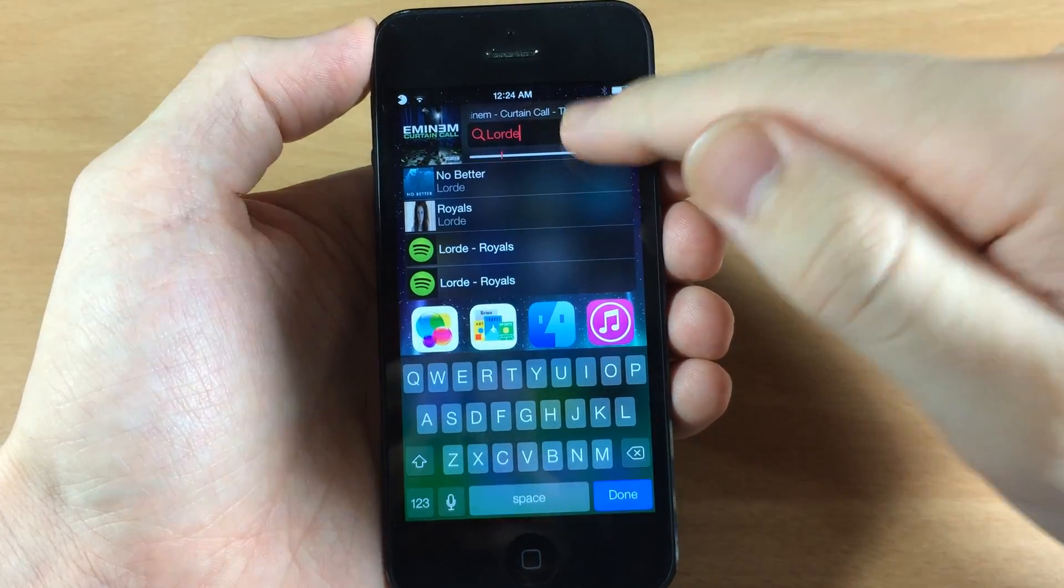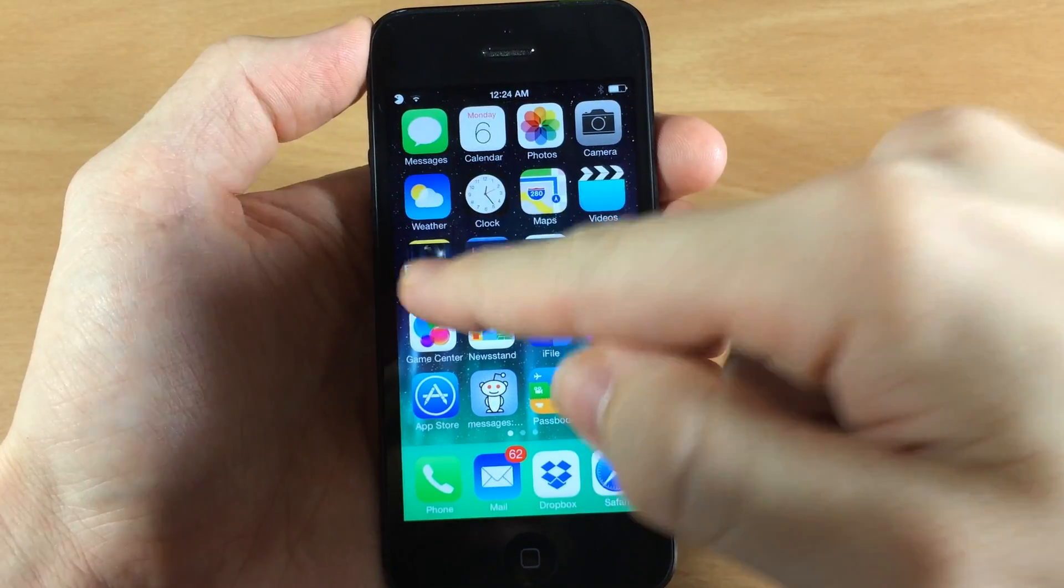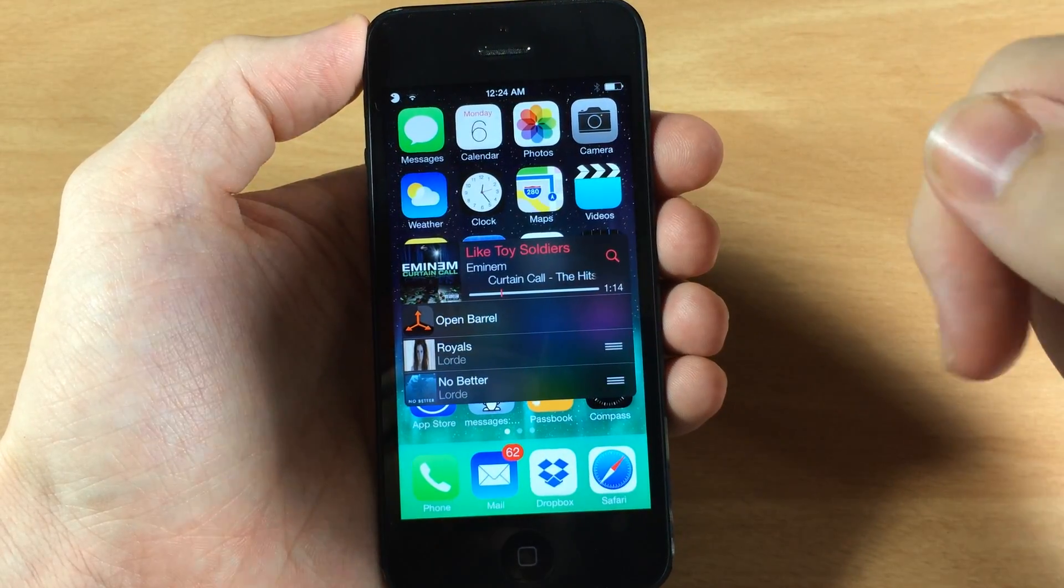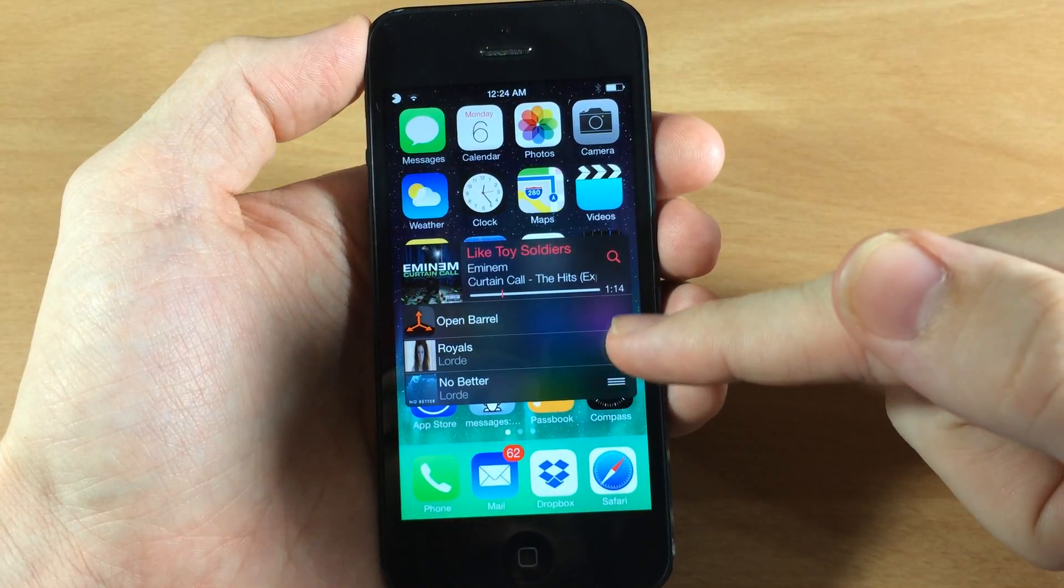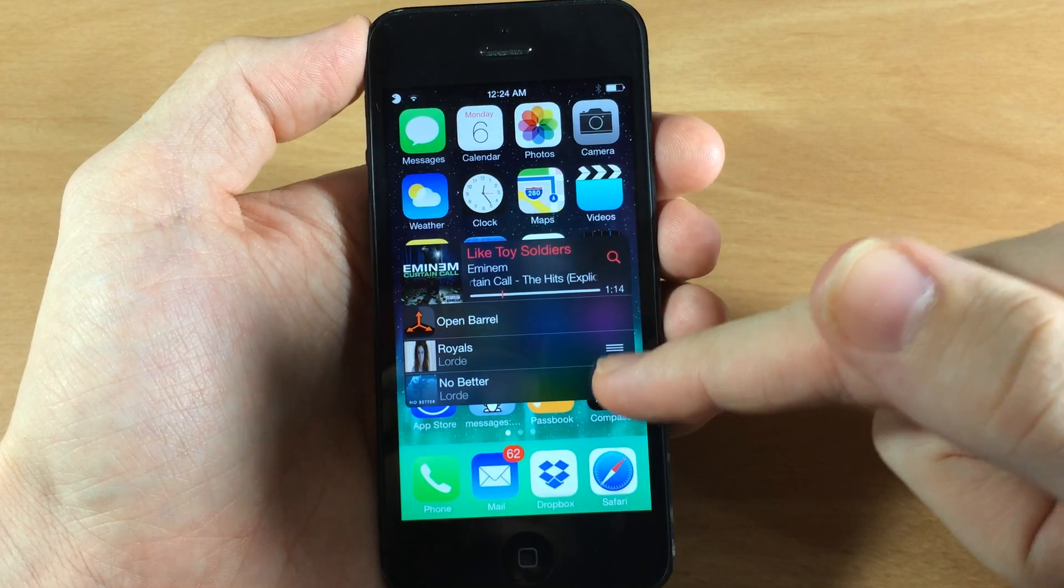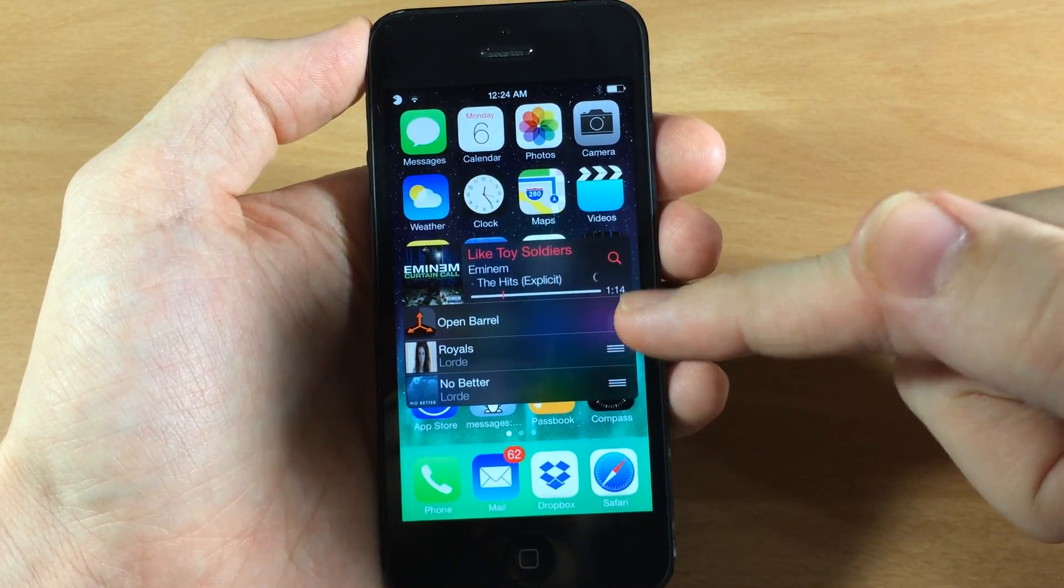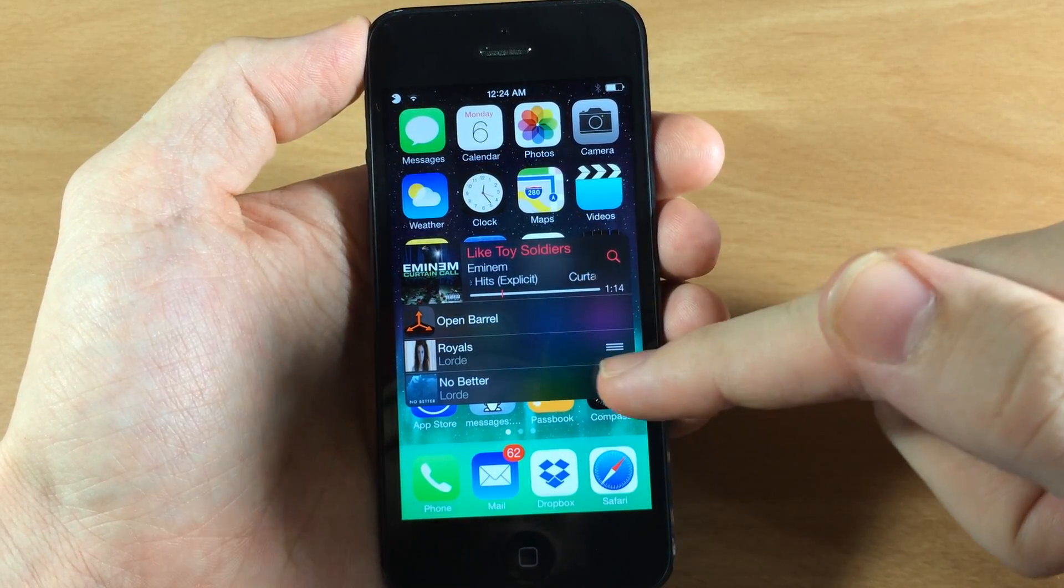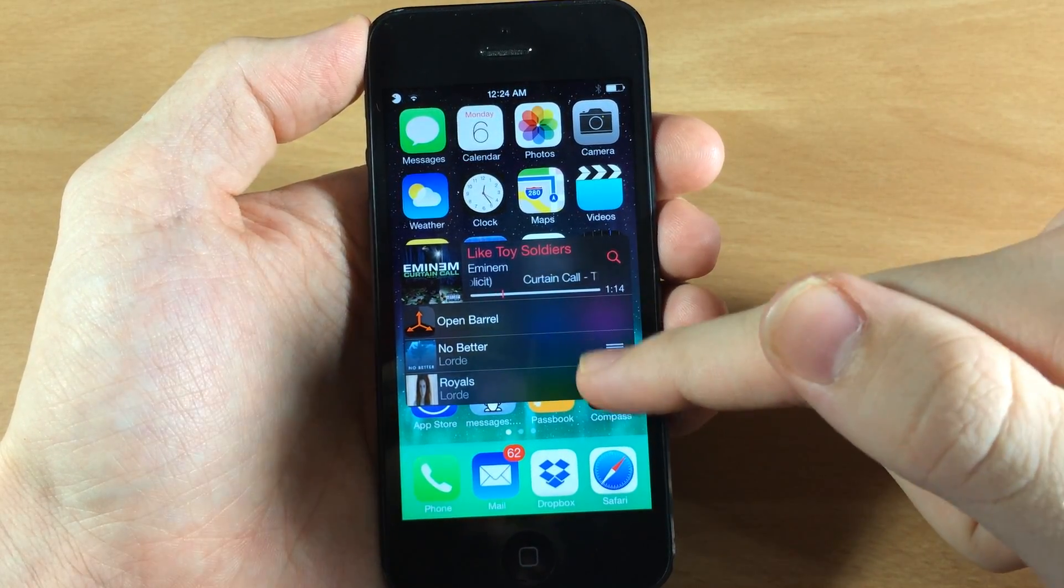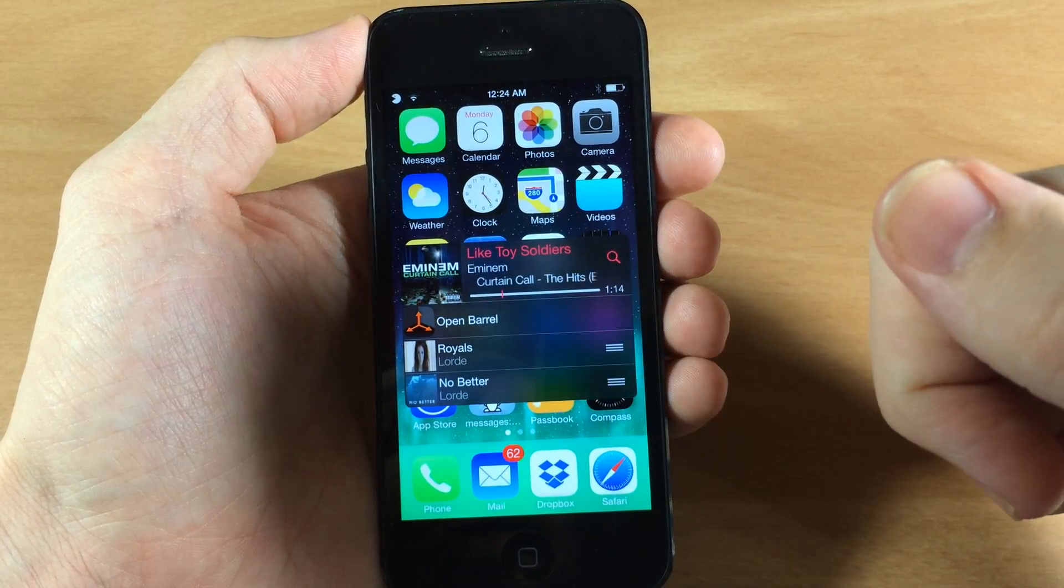So if we X out of this and drag it down and tap on the album art cover you can see this is what is playing next. So Royals and then No Better. And you can actually, if you have multiple songs right here, you can take the little grabber and you can rearrange them just like that.